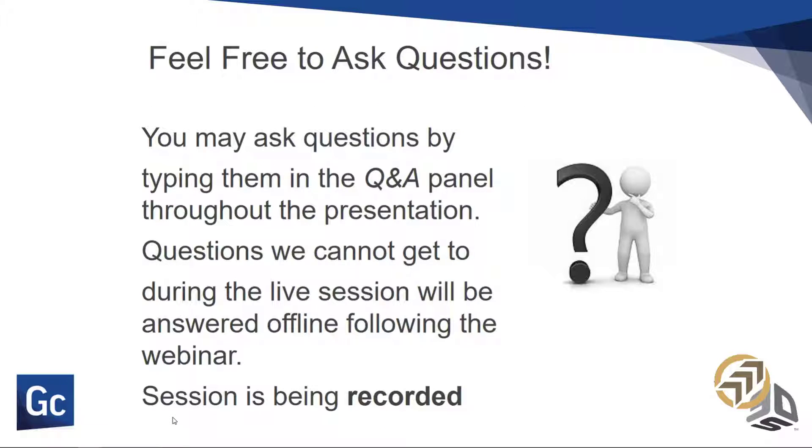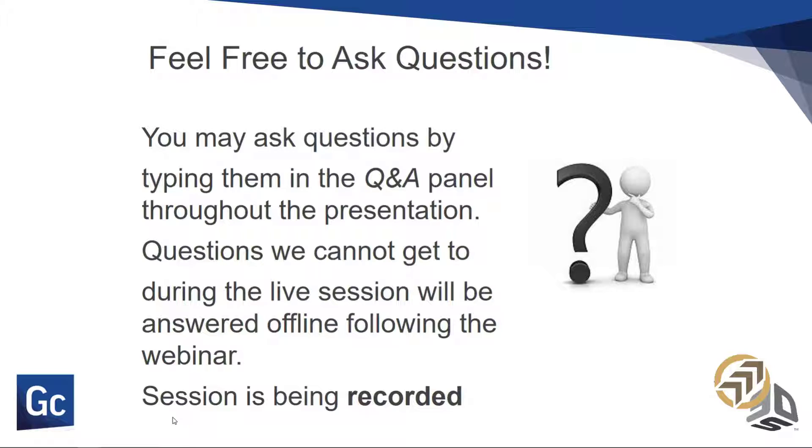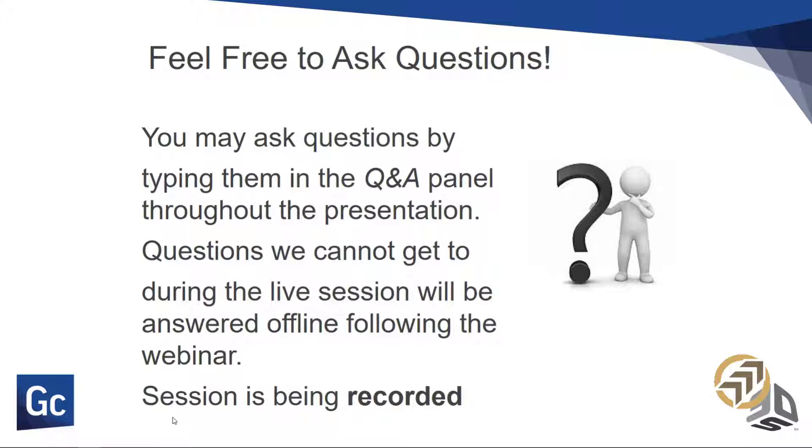Feel free to ask questions. You may ask questions by typing them in the Q&A panel throughout the presentation. Questions we cannot get to during this live session will be answered offline following the webinar. Also, the session is being recorded. Let's jump into it right away. Let's fire up Gipscam.